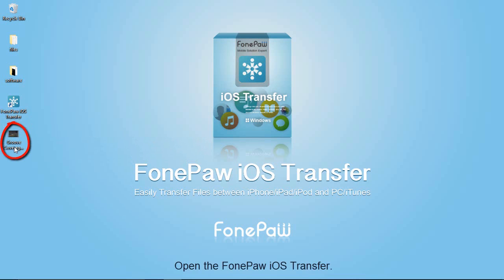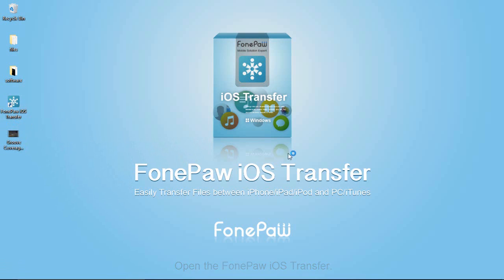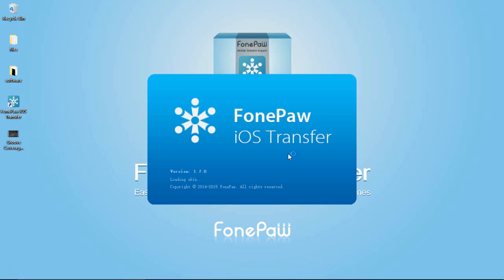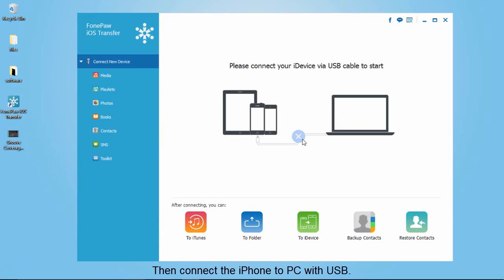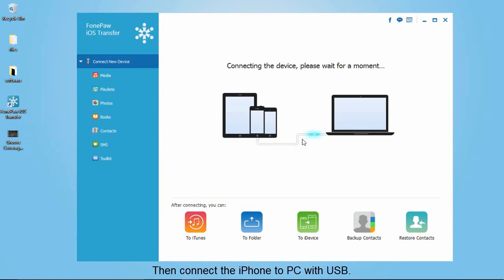This is the video I want to transfer. First open the PhonePaw iOS transfer. Then connect your iPhone to computer with USB.